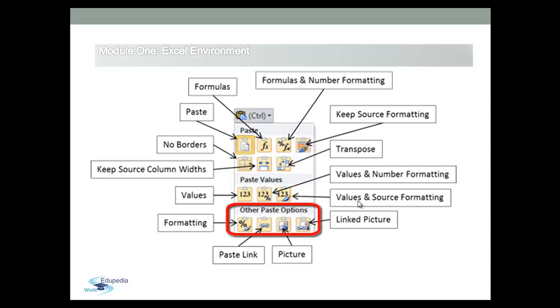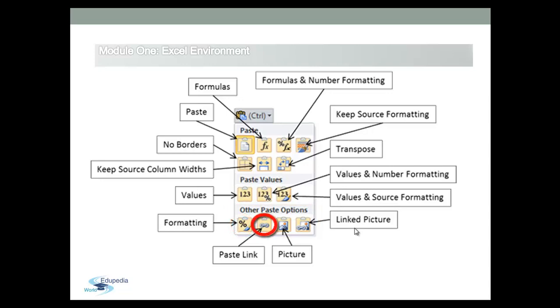And finally, in the last group, other Paste Options, we will find the following icons: to just paste the formattings, or to paste links to the source cells, or to paste a picture, or to paste a link in pictures.